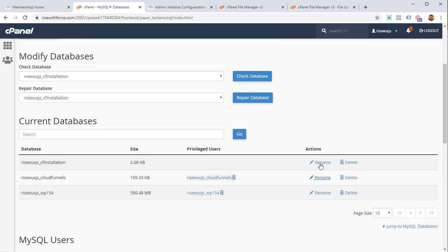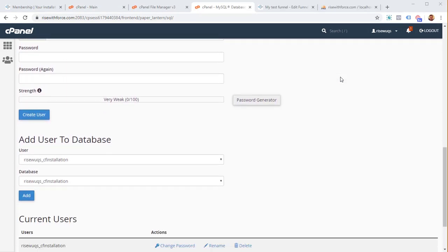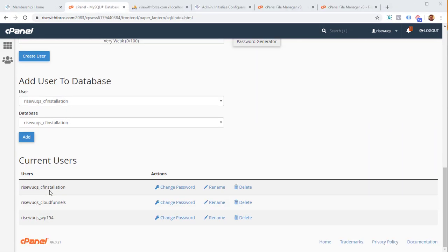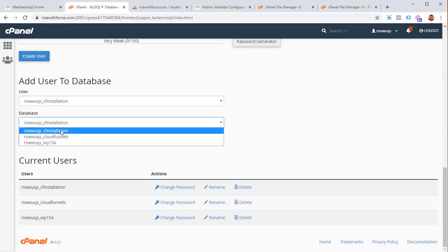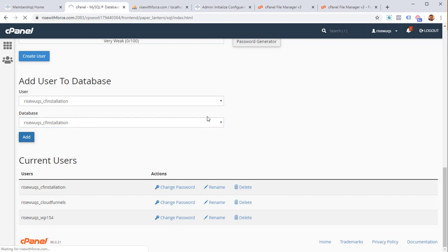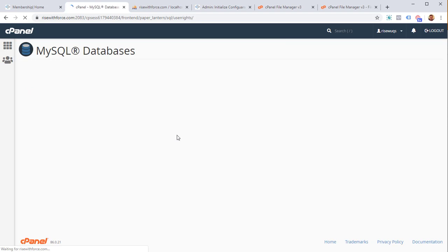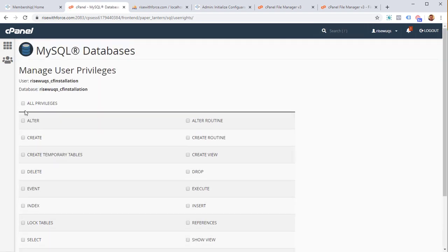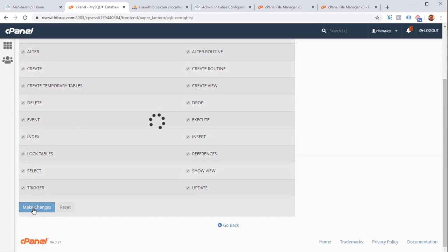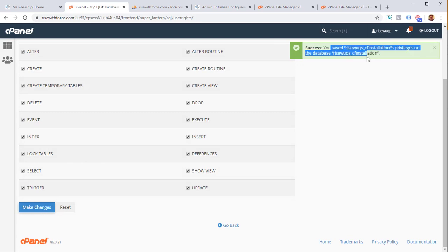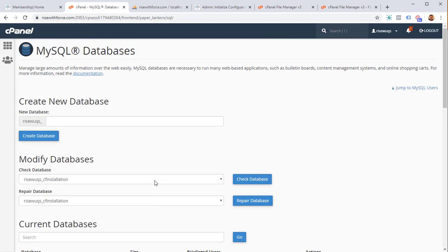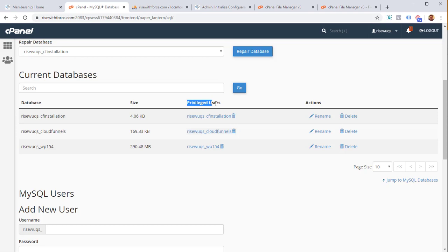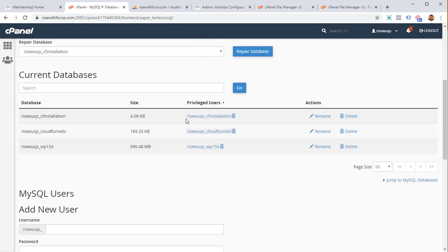Go back and you'll see the new user listed. Now we have to add the user to the database. The CF installation user and database are already selected — click 'Add.' The user will be added to the database. When asked for privileges, give it all privileges and click 'Make Changes.' You'll get a success message. Click 'Go Back' and you'll see the privileged user listed for this database.